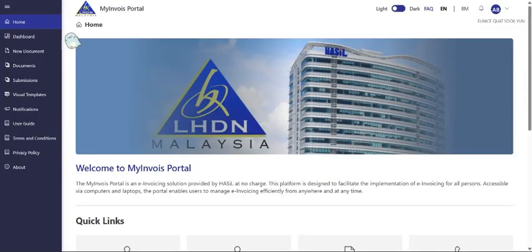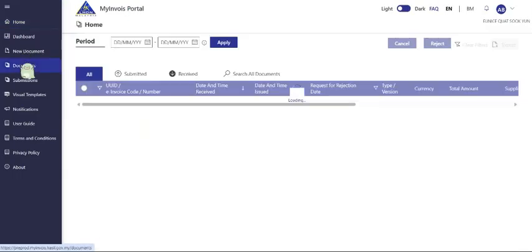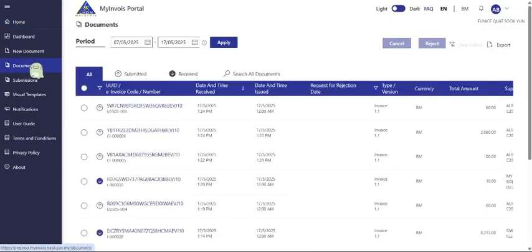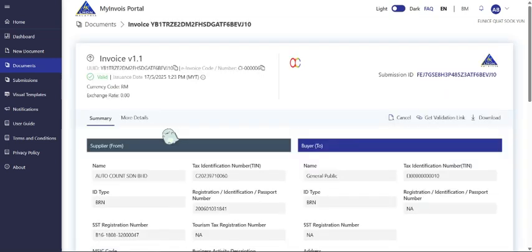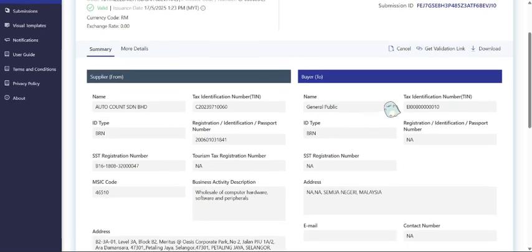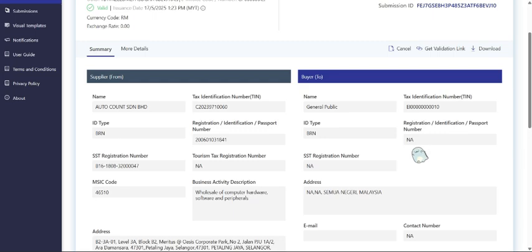You can see the consolidated e-invoice over here. We can click into the consolidated e-invoice. As you can see, we will put in the general public team number and there is no BRN. You can also see the details below.